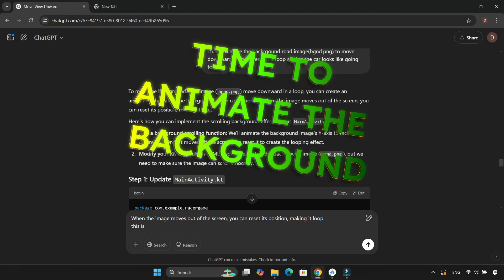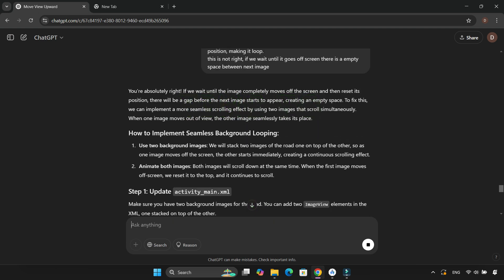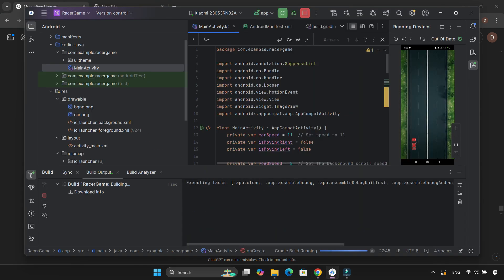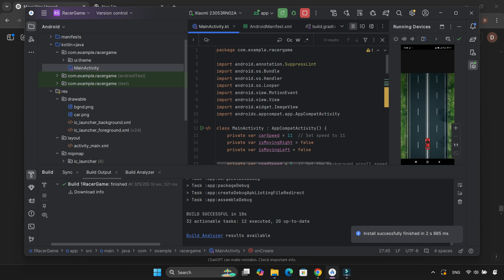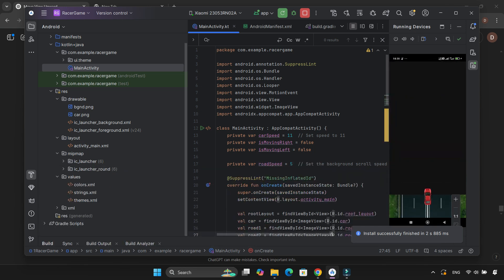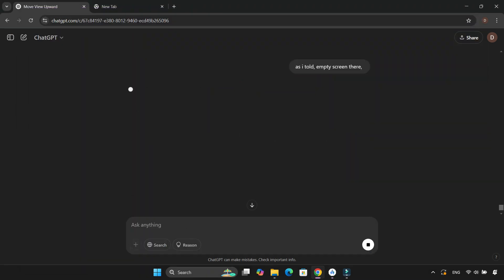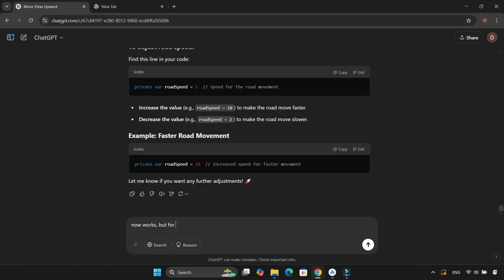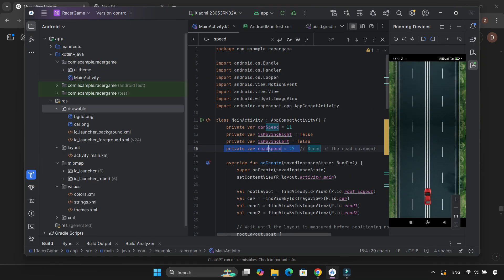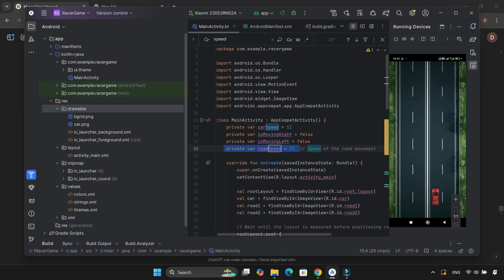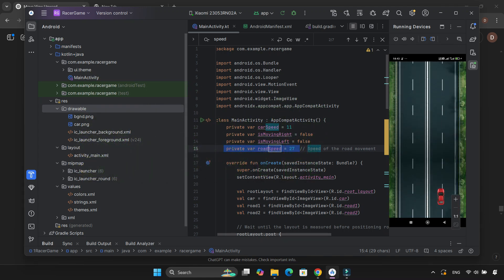Next, it was time to make the road and background move. I got the updated code from ChatGPT, applied it, built the project, and ran it. Then I noticed a weird issue — there was a black gap between background images while they were moving. I tried a few fixes, asked ChatGPT for help, and after a few tweaks, it finally looked smooth.